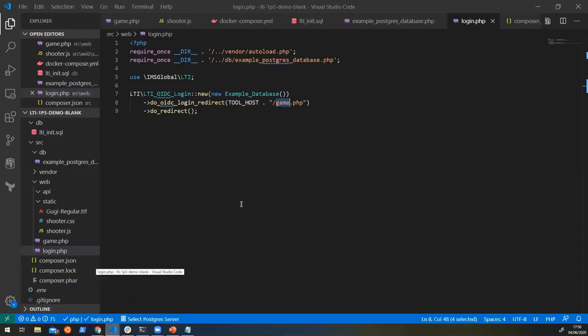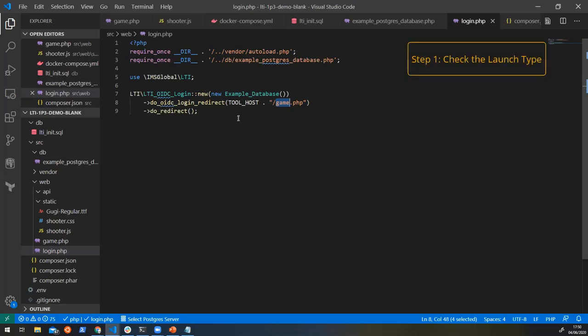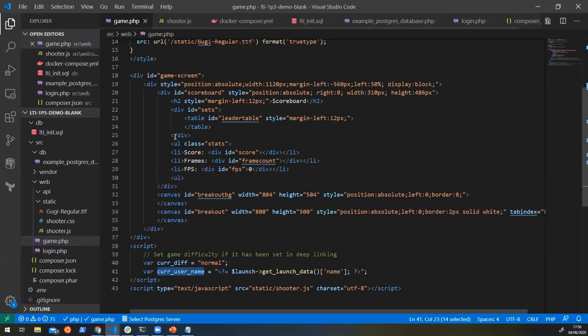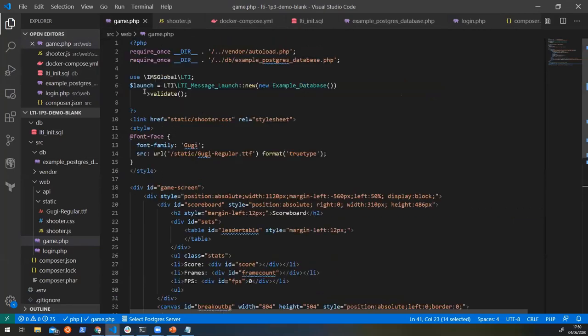So let's go back to our game. So for deep linking, what we want to do is we want to check whether the launch that we're getting is a resource launch or whether it's a deep linking launch. And so there's two different types of launch that we can get. And inside our game here, at the moment, we're not actually caring what type of launch it is. We're just saying, was the launch valid? Was it signed correctly?